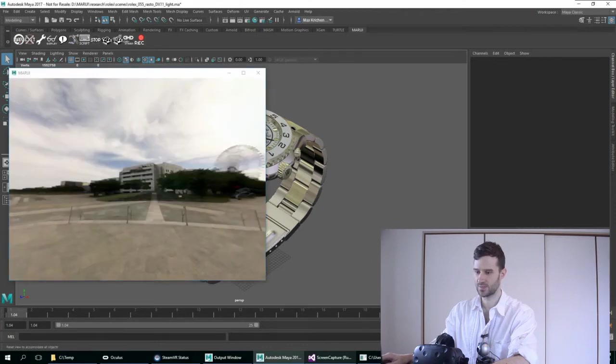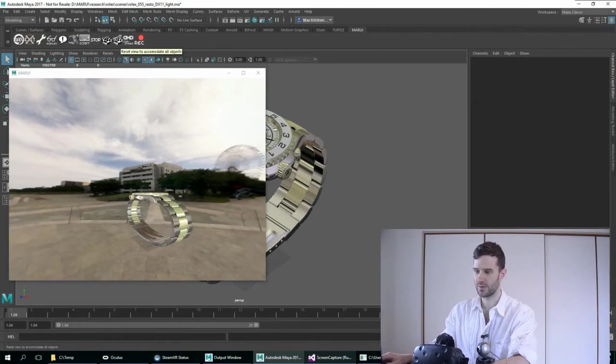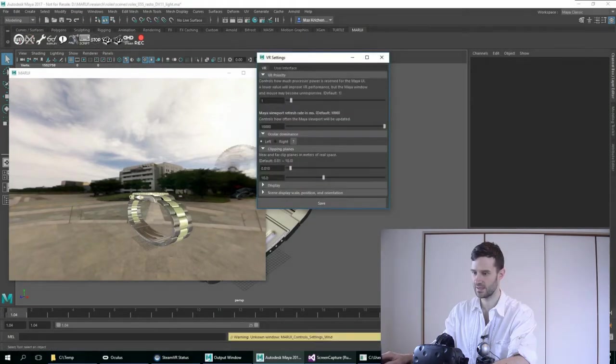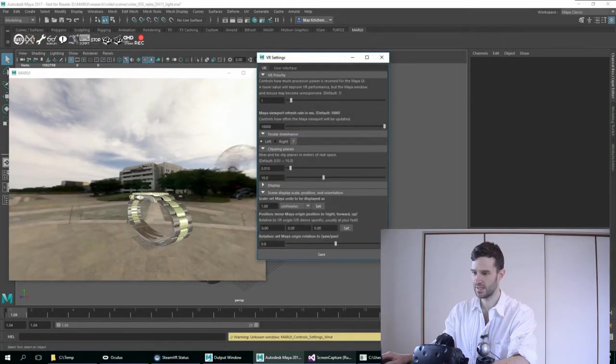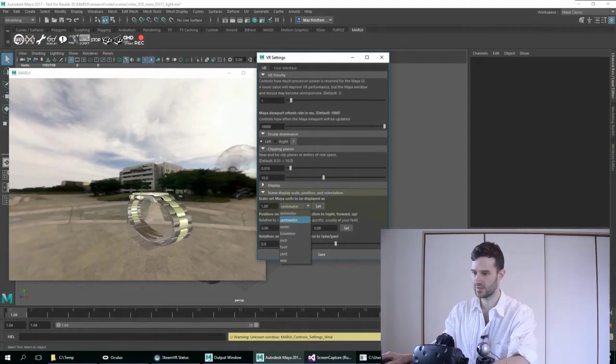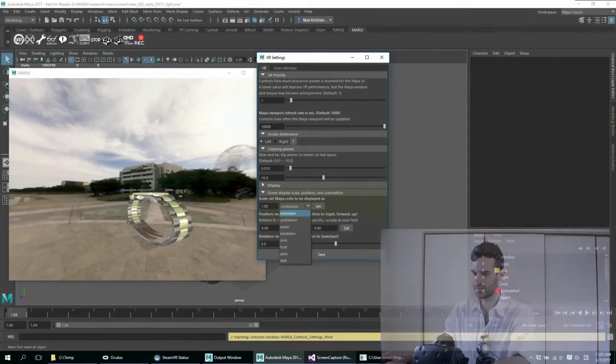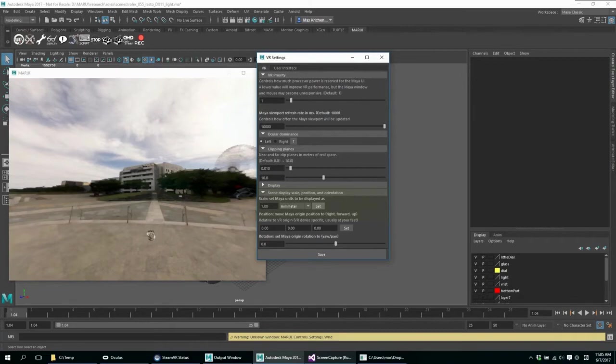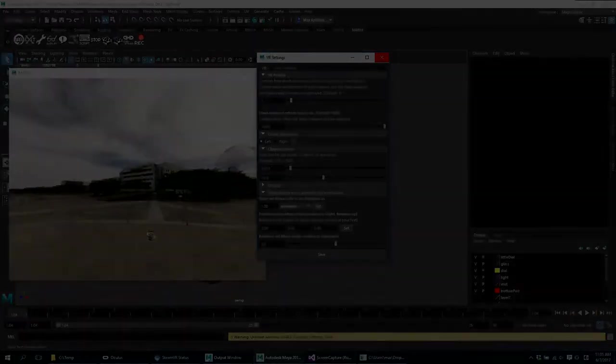Here is my watch. And in order for it to have the right size I need to set the correct scene scale. In this scene my units are millimeters. So I'm going to set it up. Okay, let's take a look.